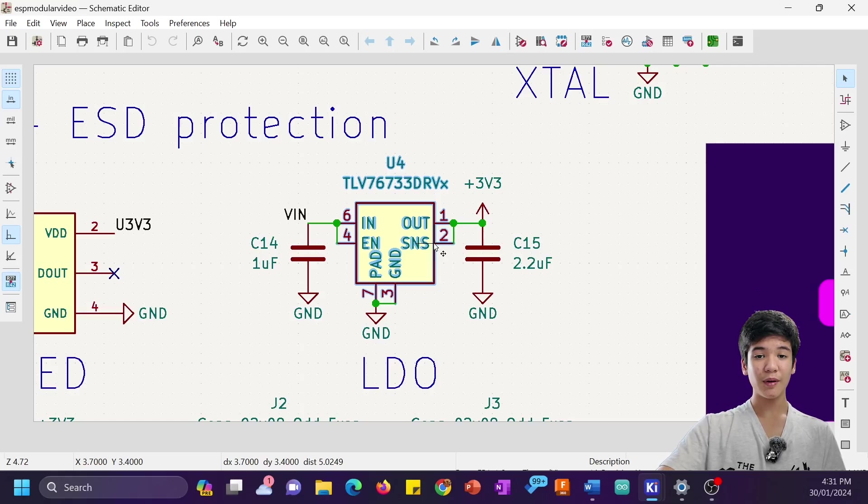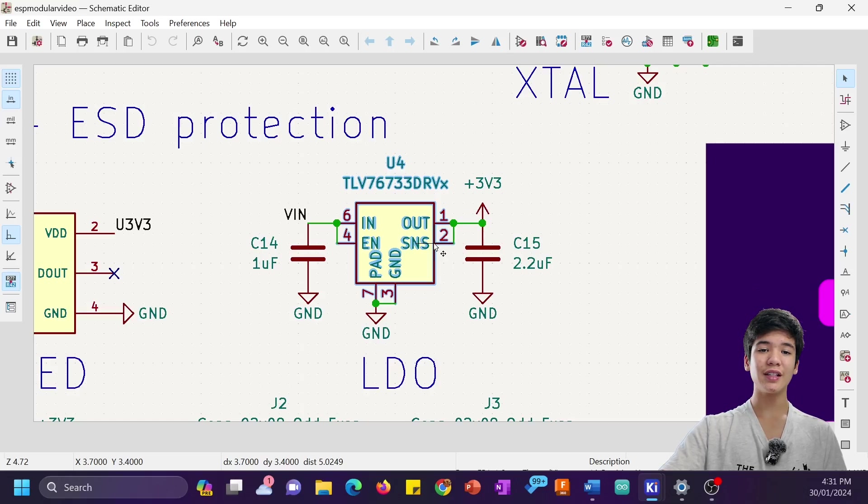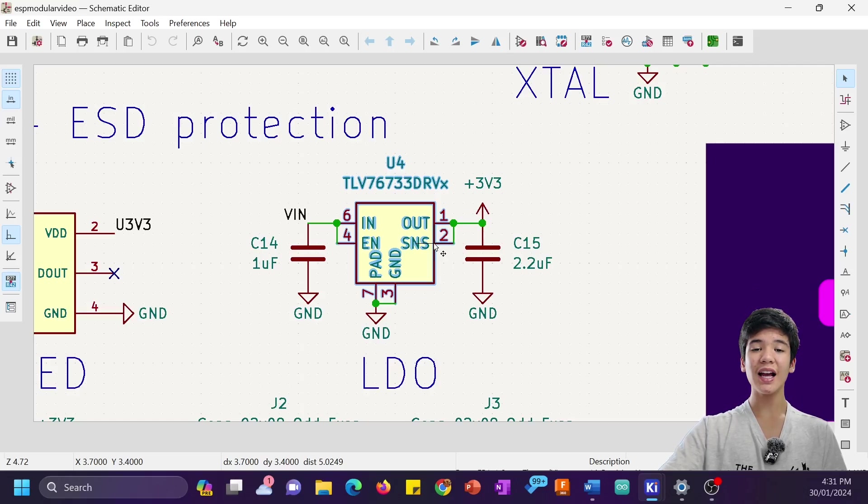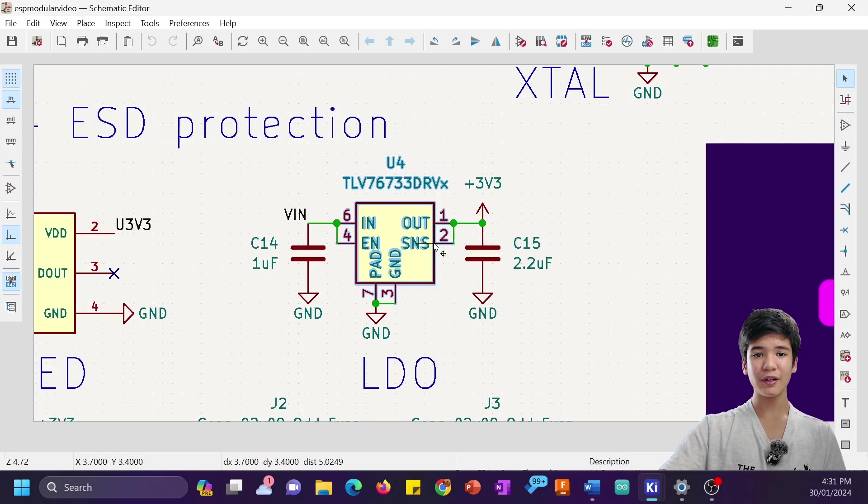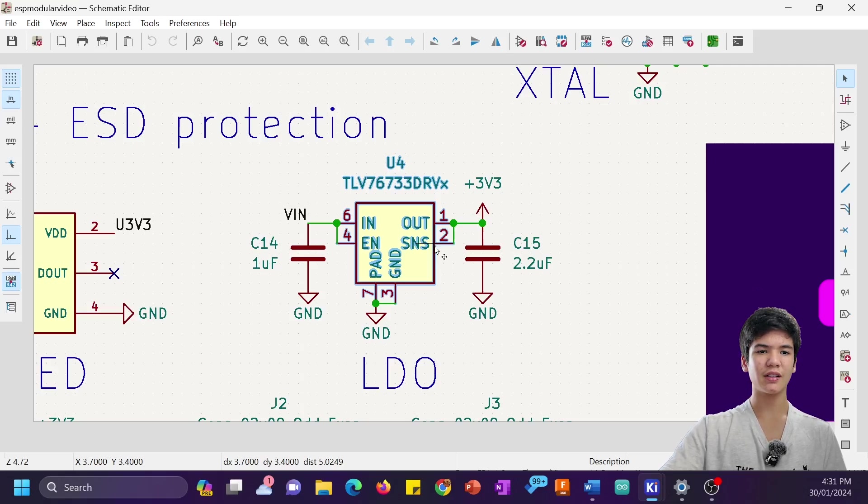Keep in mind though, after some testing I realized these TLV767 regulators actually get concerningly hot when plugged into 12V, so I'm not sure if I could recommend them to you guys.